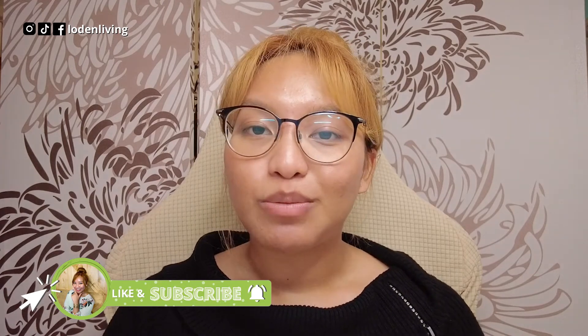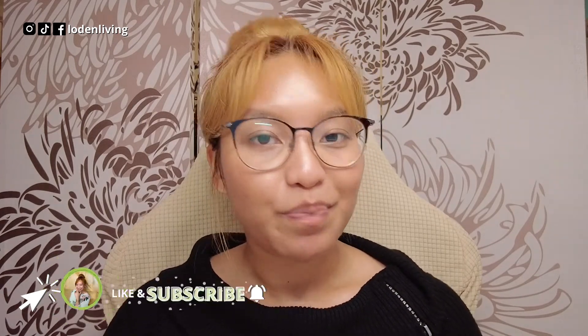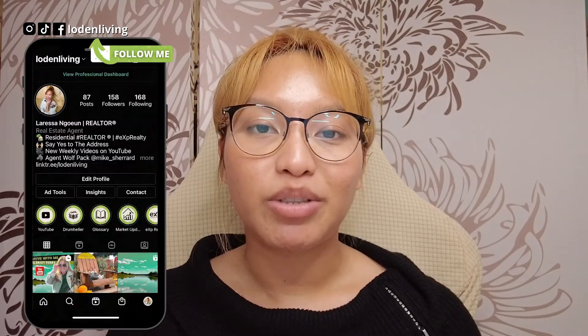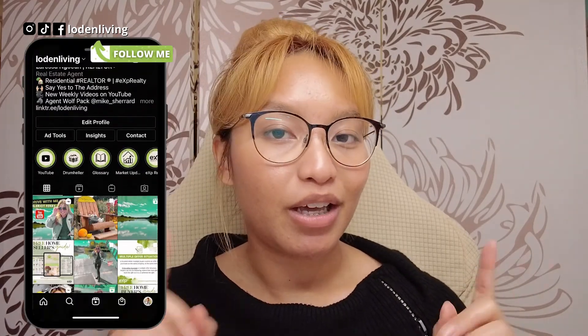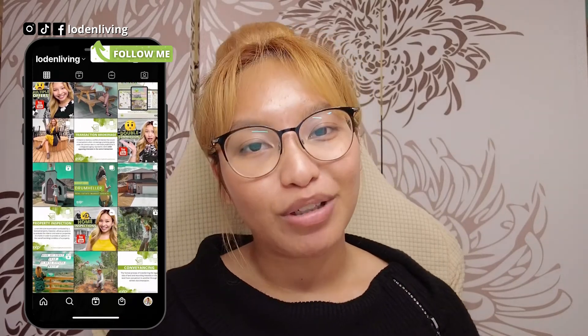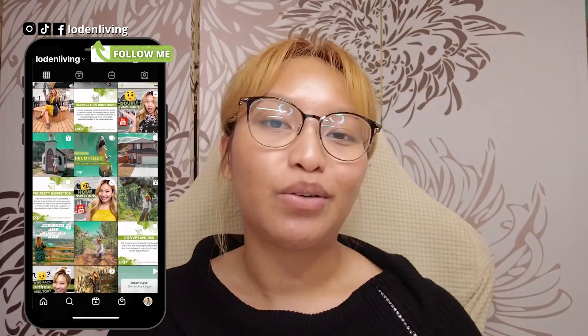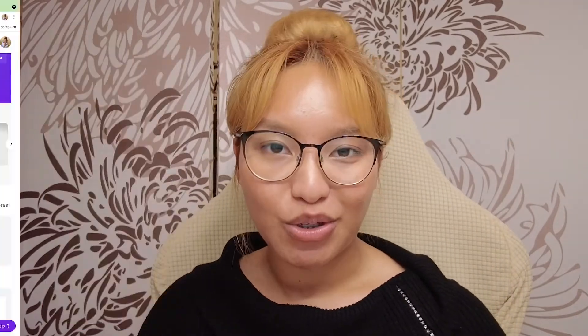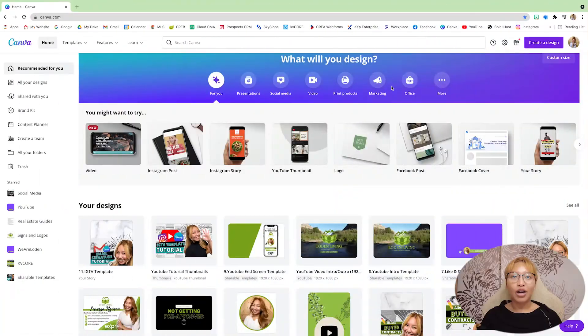But before we get into this video, please be sure to subscribe, hit that notification bell so you never miss any of my uploads, and follow me on Instagram at loadandliving. Let's get into the tutorial.